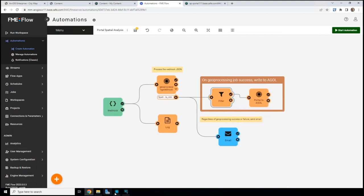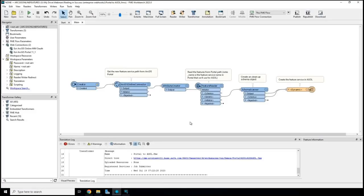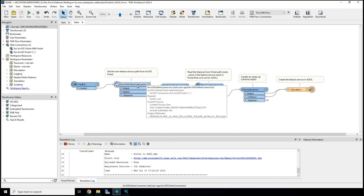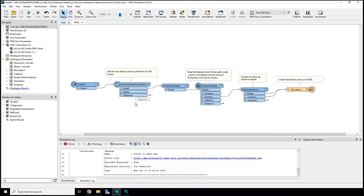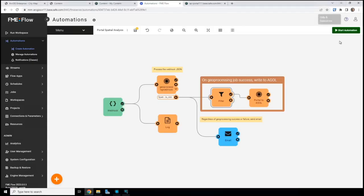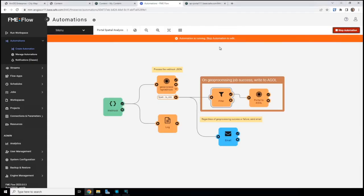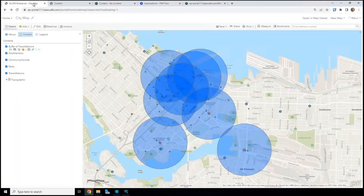We send that all out as an email, then use a filter in the automation to look at the geoprocessing job status. If it succeeded, we use a second workspace to write the new feature layer out to ArcGIS Online — though this could be a different database or file. The second workspace is quite simple: we use the ArcGIS Online Connector to get the feature service path from ArcGIS Portal, pick a specific folder to write to, use a feature reader to get the features, do some schema cleanup, and write it out to ArcGIS Online. We restart the automation.